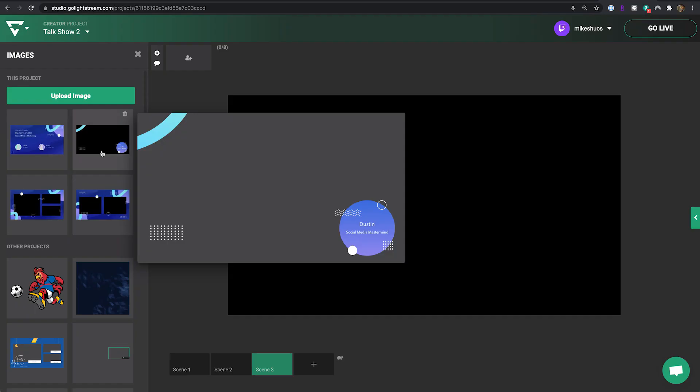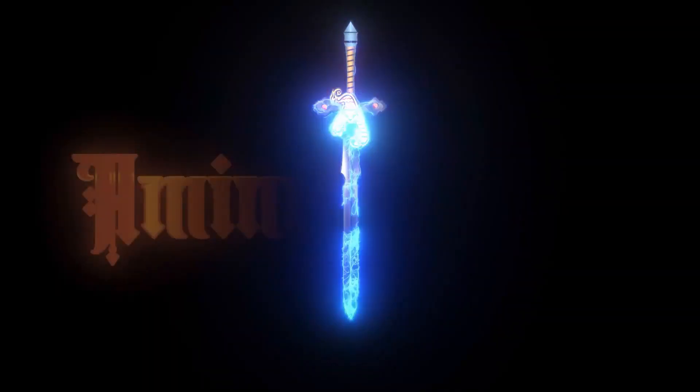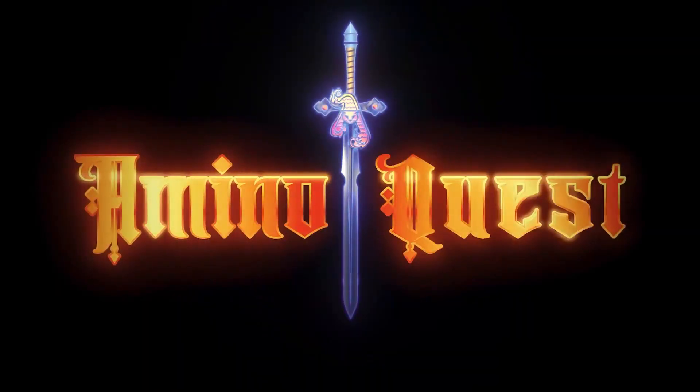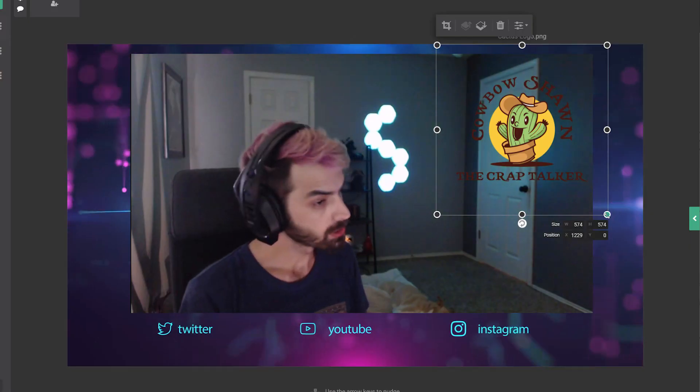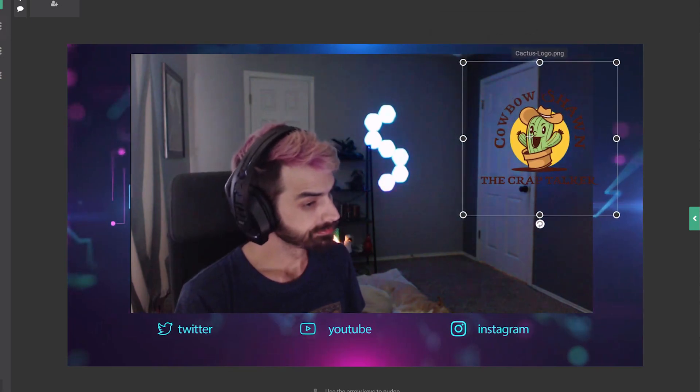Add a background, lower third, a video animation, brand logo, your social media information, and more.